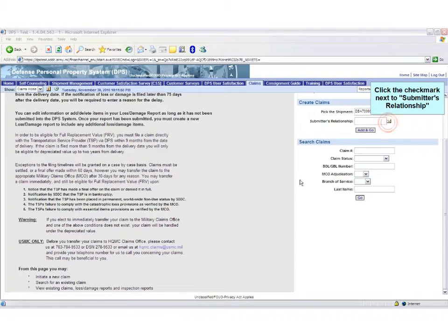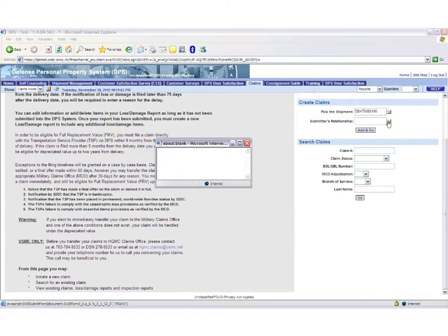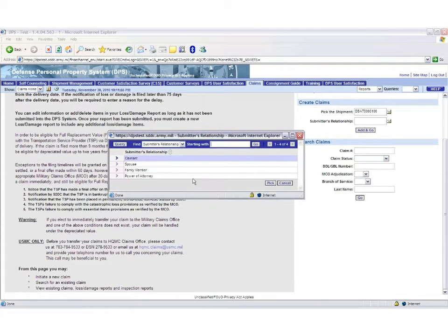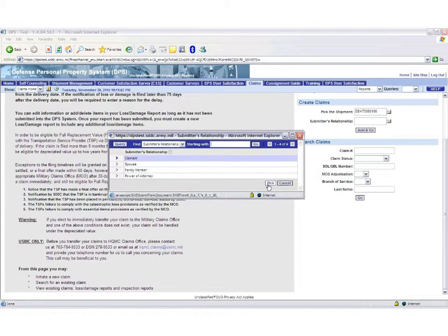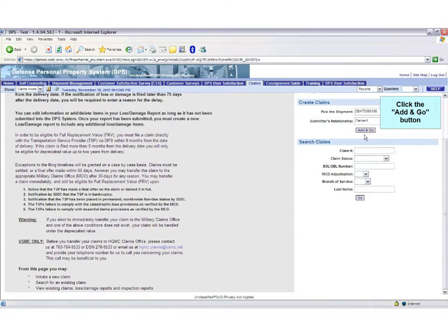Next, click the check mark next to Submitter's Relationship and add accordingly. Click Add and Go.